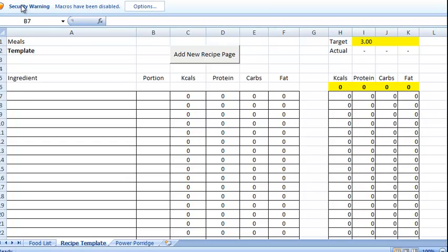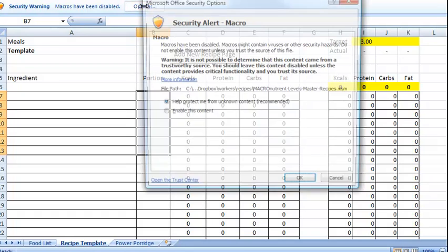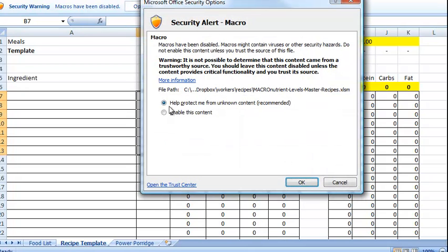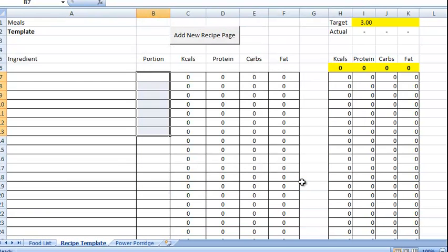These are macros, so when you open it up you're going to see the security warning macros have been disabled. You need to click on that, options, and then enable this content.